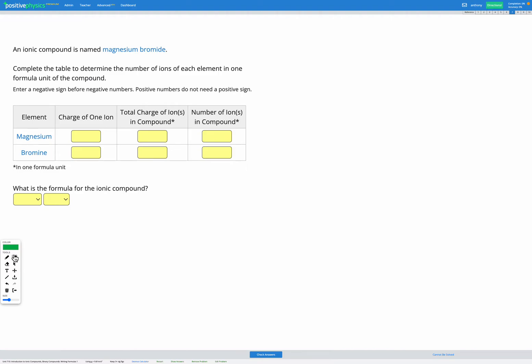In this question we have an ionic compound, magnesium bromide, and our goal is to figure out the formula for the ionic compound. We need to figure out how many ions of magnesium and how many ions of bromine are needed for one formula unit of magnesium bromide.